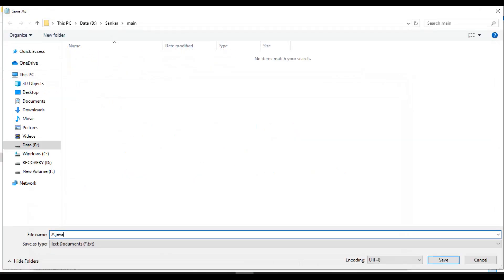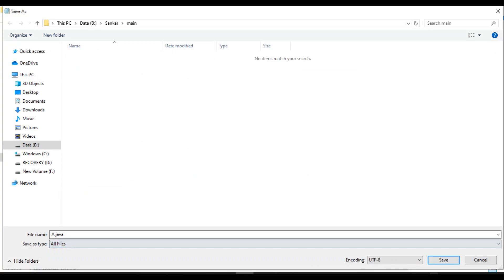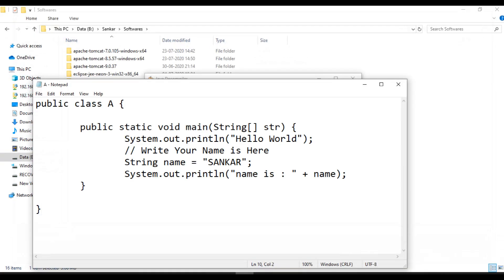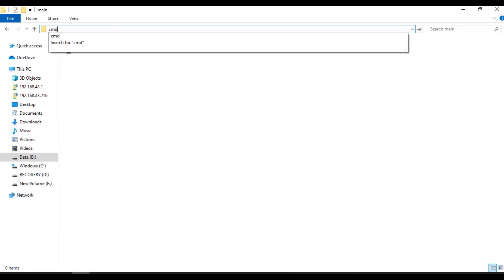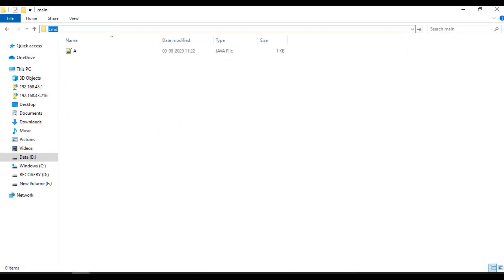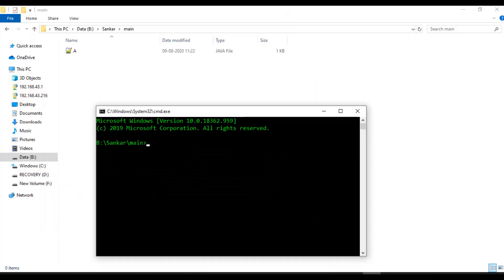Save as type all files and save. Now I need to compile, then only I will get the dot class file. I will open command prompt from here and type javac space creator.